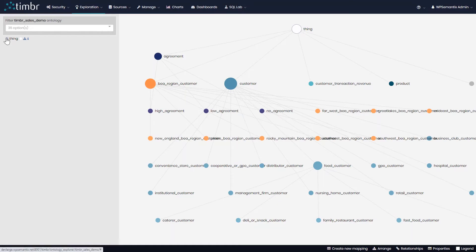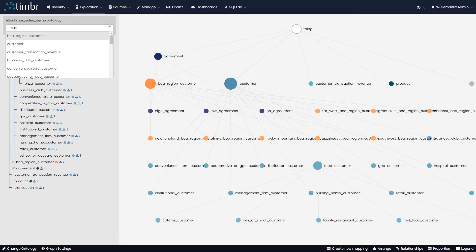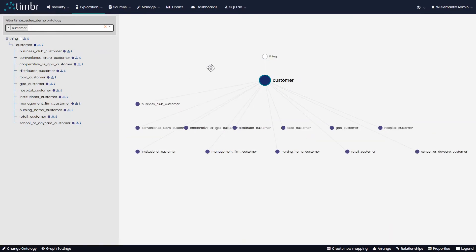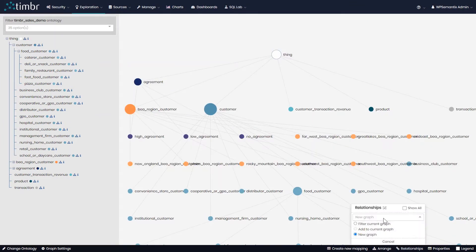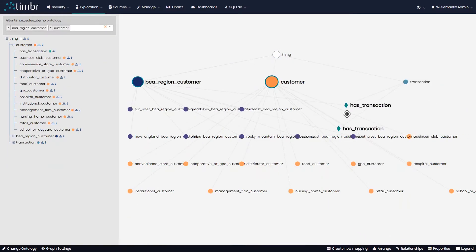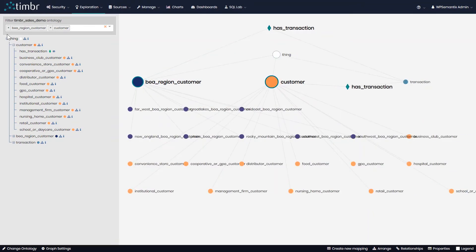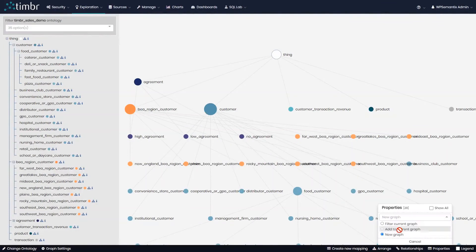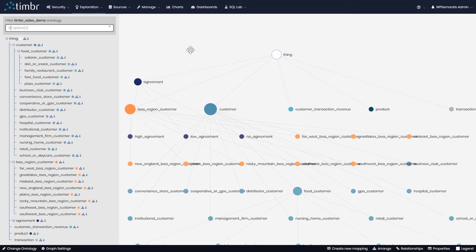If we want to explore our ontology further, on the left side we can see our concept tree, which allows us to see the full ontology and the way it's structured. Above the tree we can see our filter if we'd like to see specific concept structures — in this case we'll filter just for customer. On the bottom of the screen there are many options, including viewing relationships. If we click on relationships and choose 'has transaction,' we can see this relationship is common to both concepts customer and transaction. We can see the same thing with properties — for example, the property currency belongs to the concept transaction.